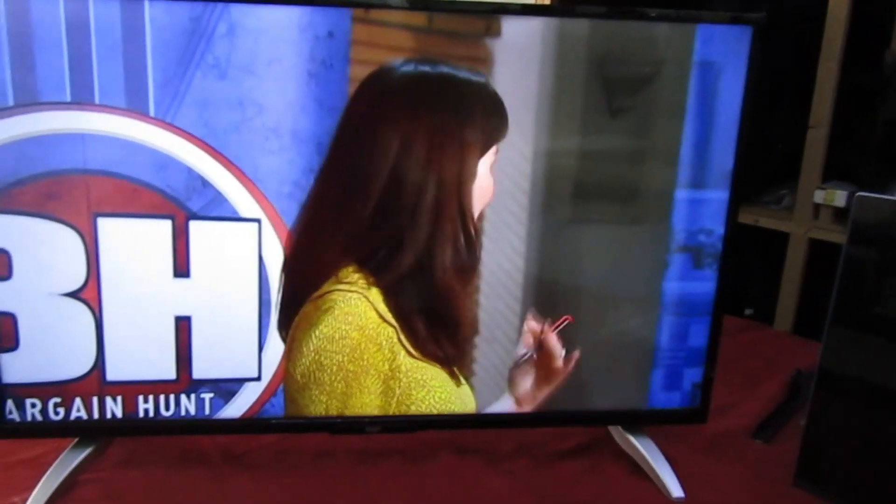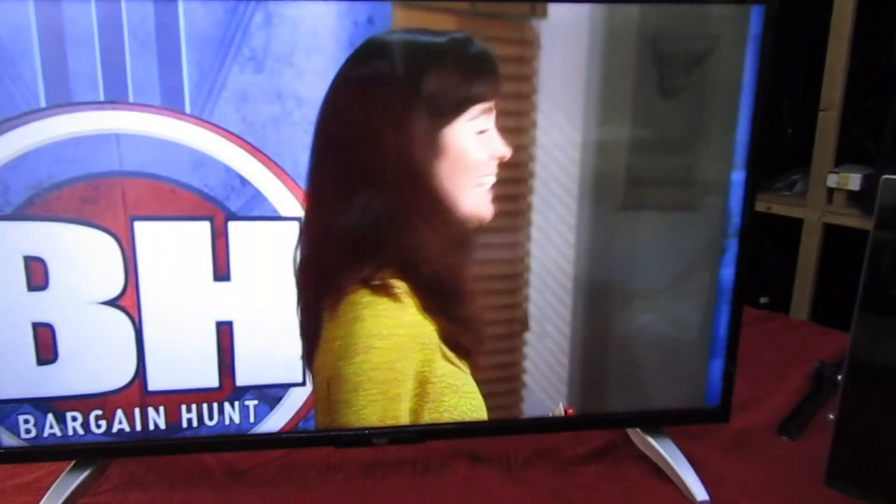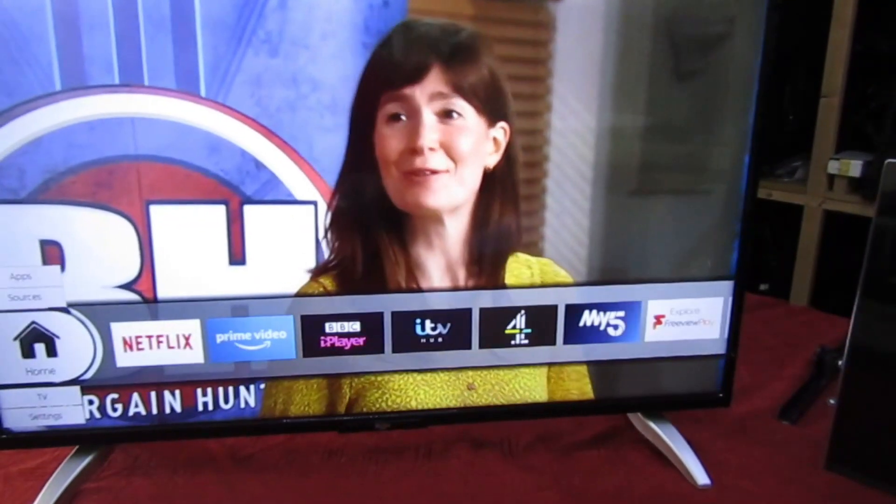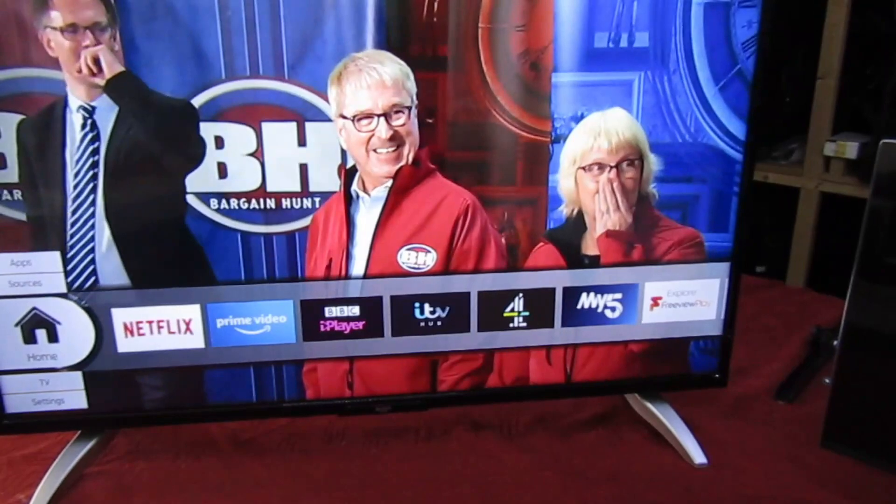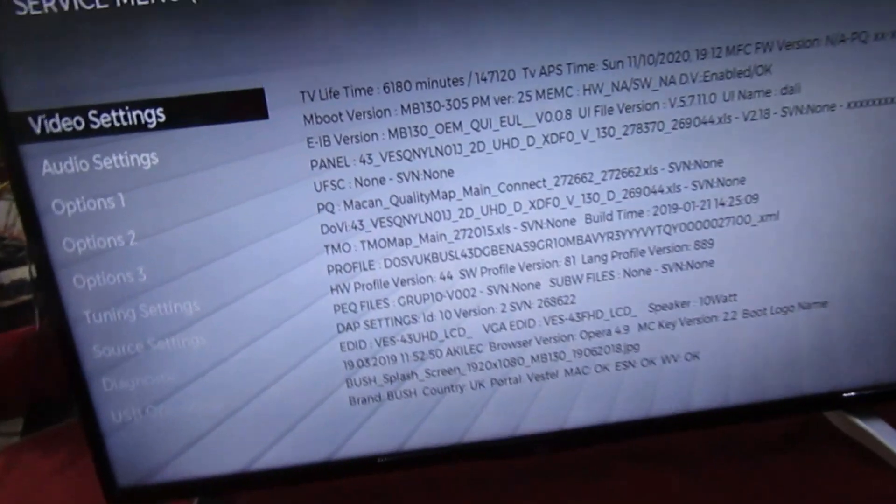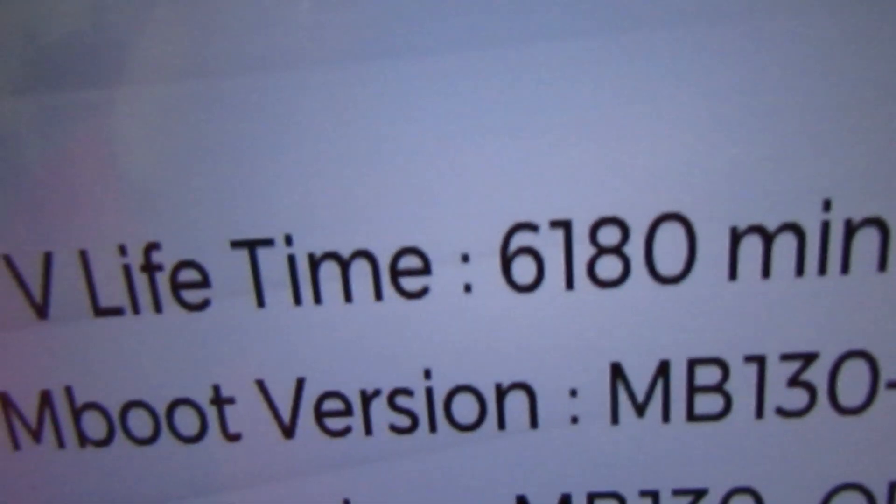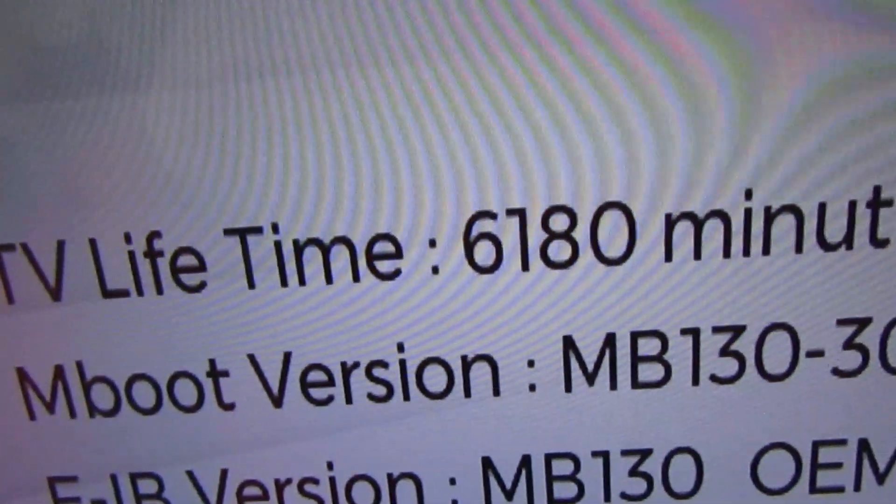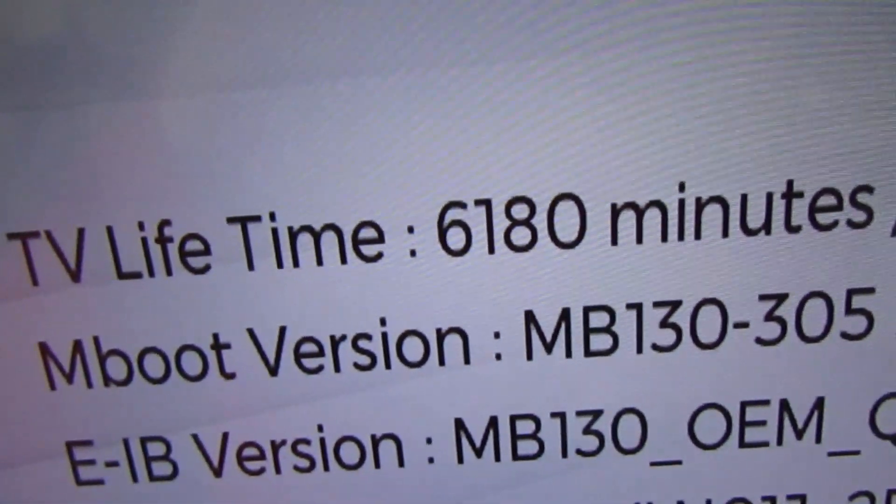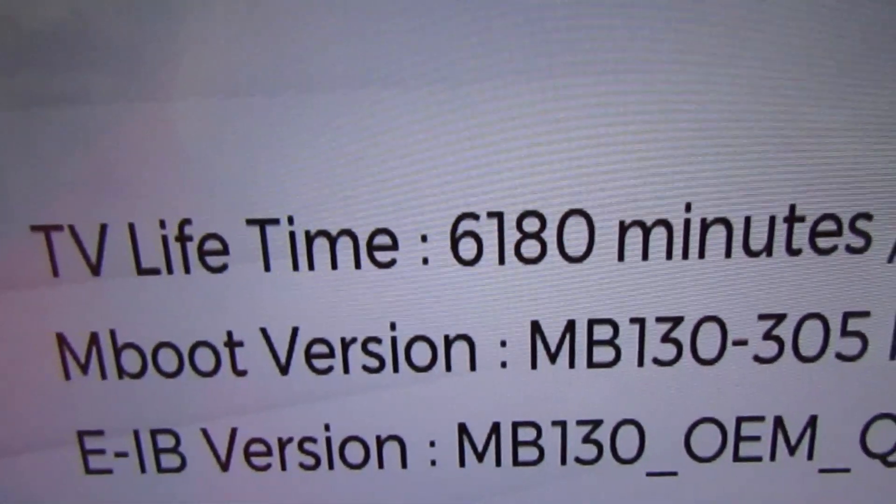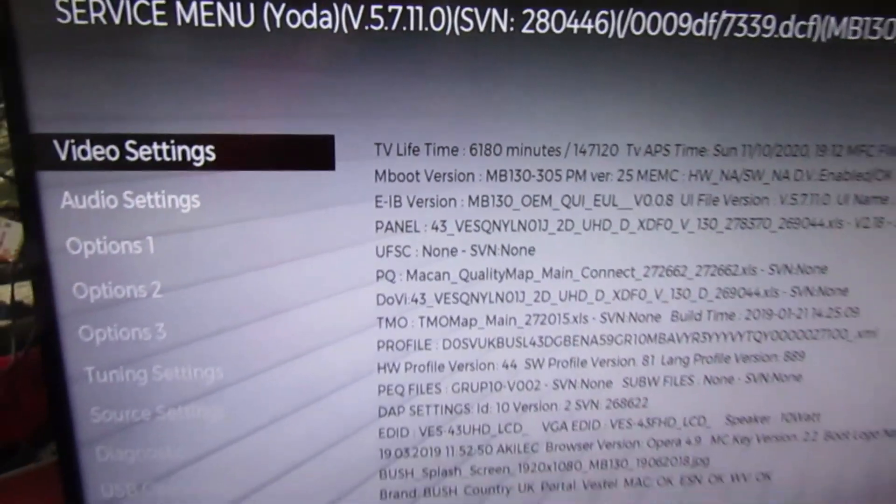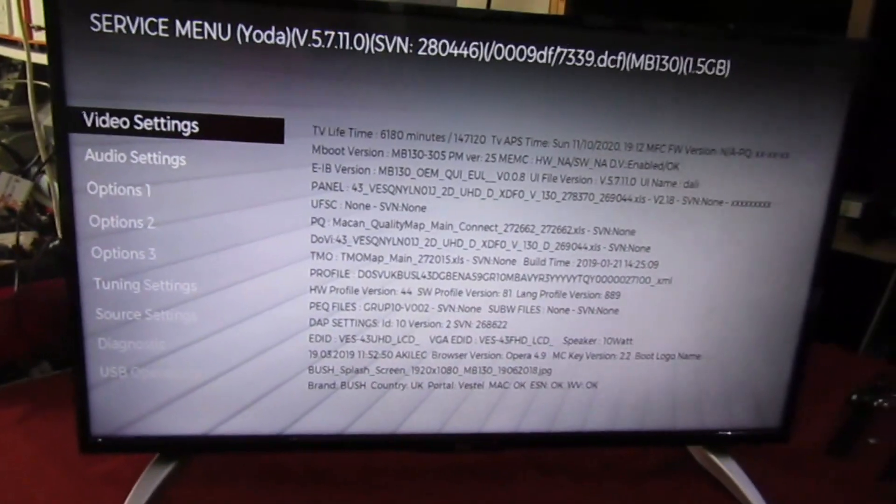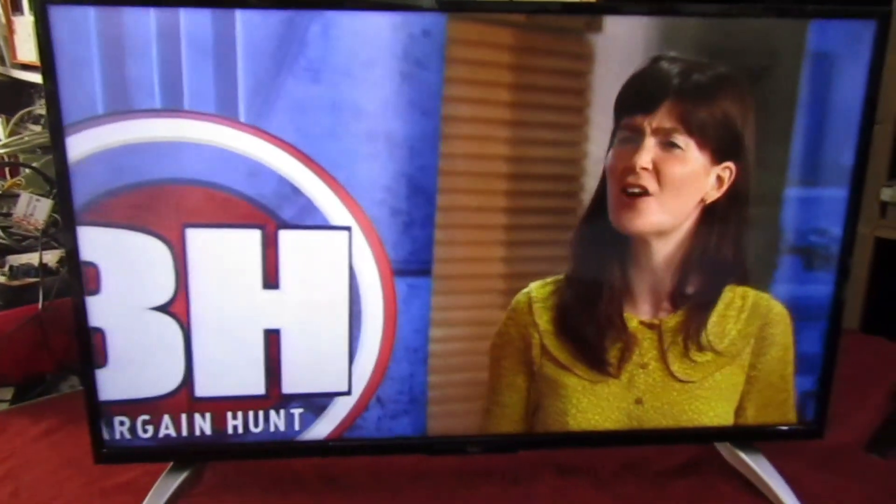Right guys and girls on YouTube, so that's the telly on. What we're going to do is put it into the service menu and see how much use it's had. Right, so if you look there - TV lifetime 6180 minutes. Now if you divide that by 60, that'll give you the run time in hours. And if you work that out, this telly's had 101 hours use before it's gone wrong.